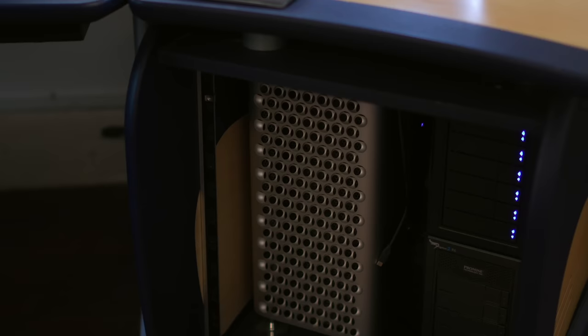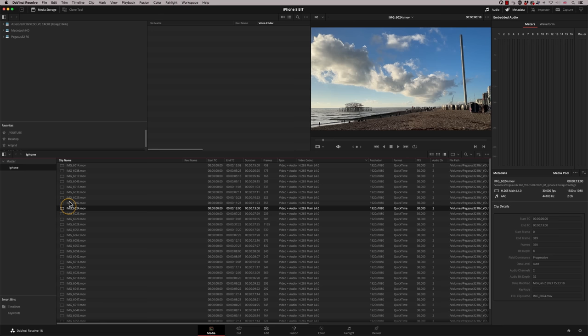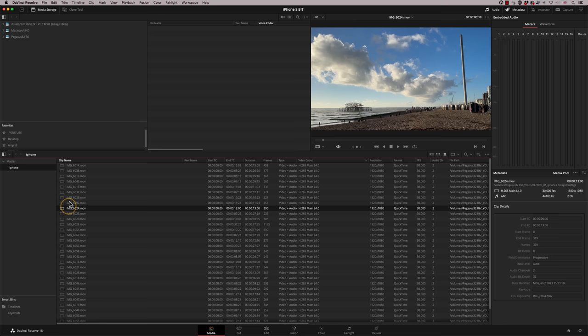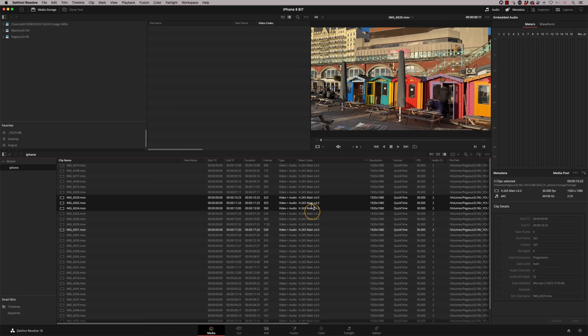The first thing I want to do is not work with long GOP H265 footage — this is not computer friendly. Even my 2019 Mac Pro would struggle, so I'd convert it to something more Resolve-friendly such as ProRes 422 HQ, or on a PC, DNX HD. H265 coming out of my phone is not Resolve-friendly, so let's address that. In the media page you can see it's H265 at 1080 quality.